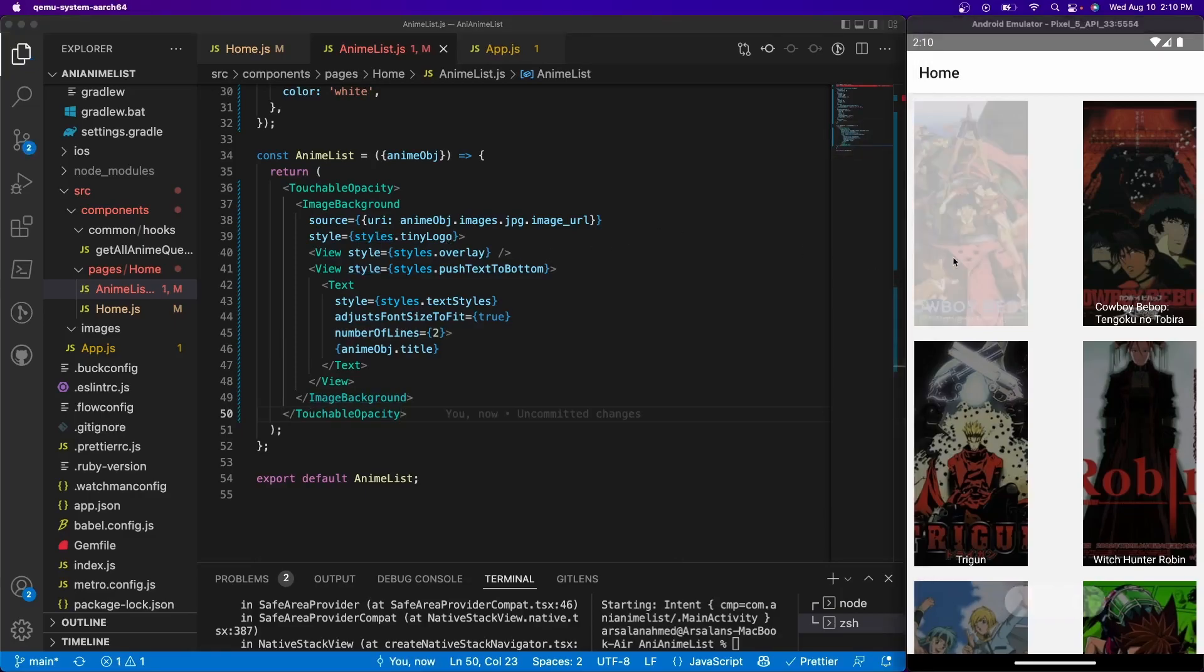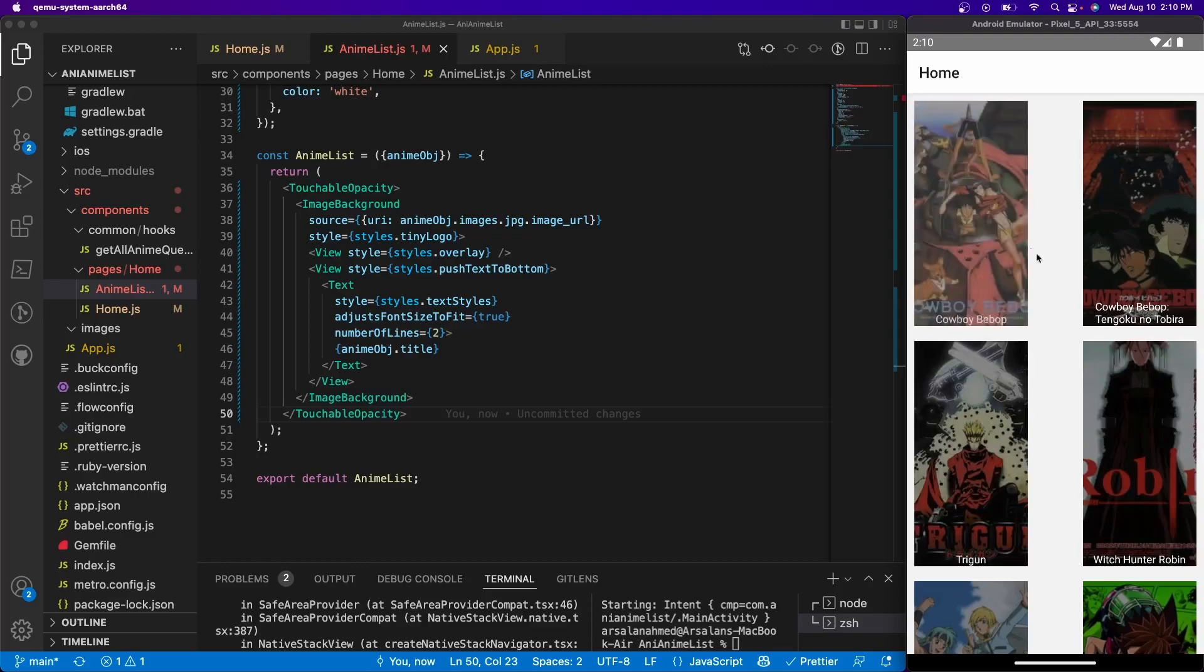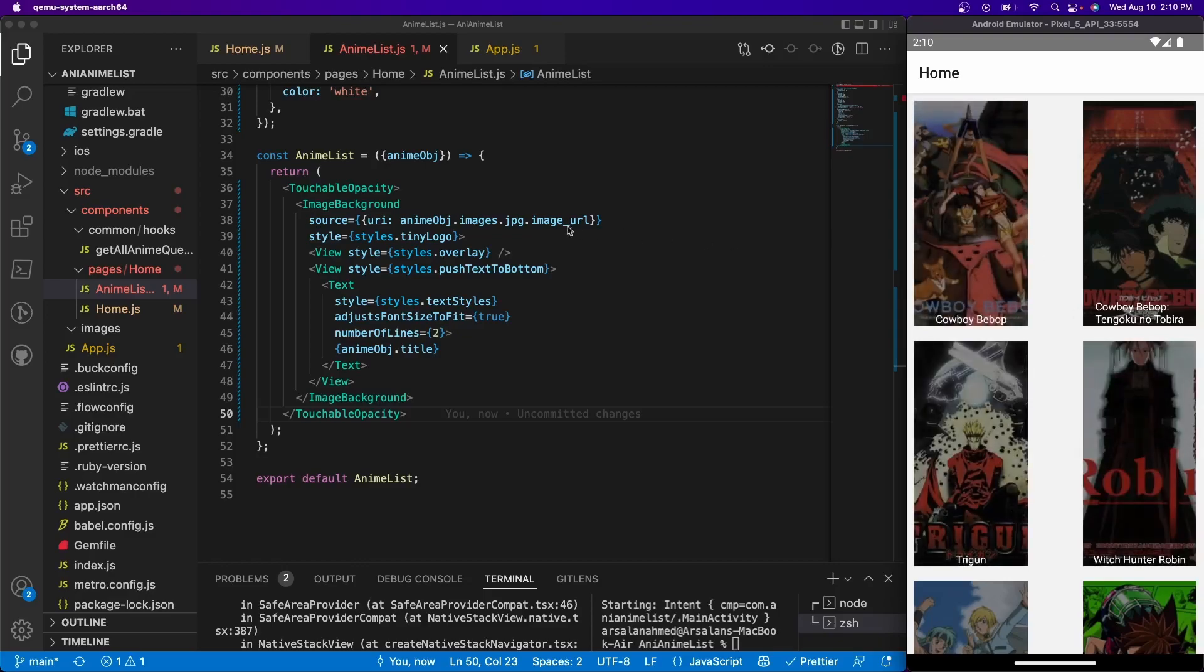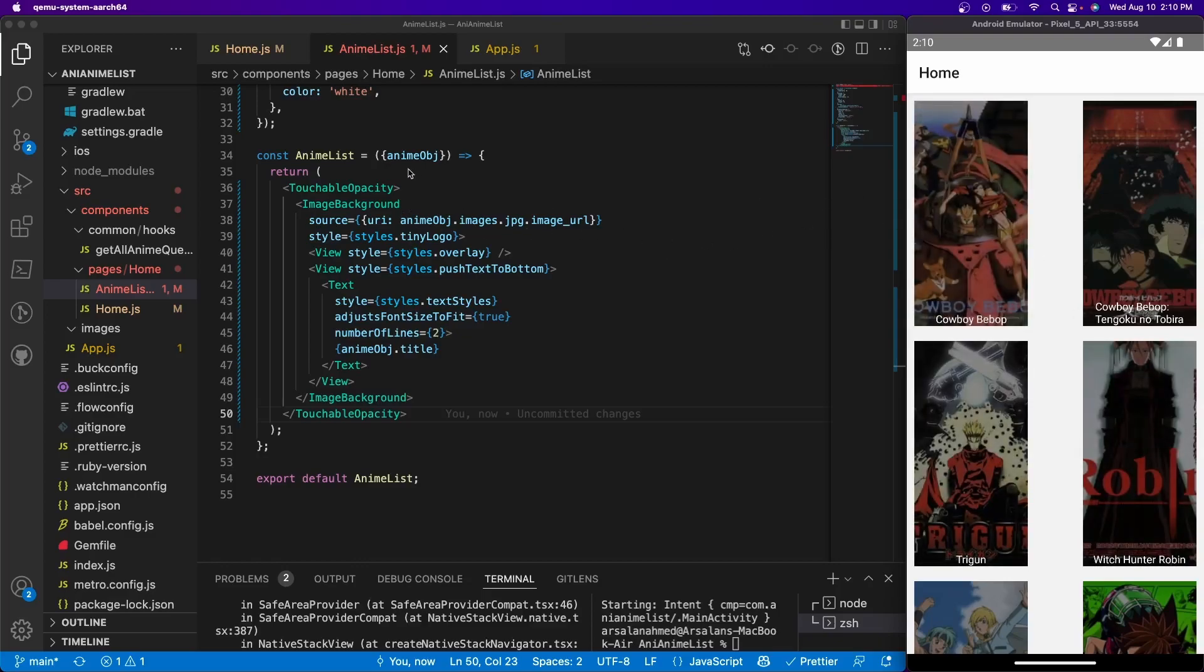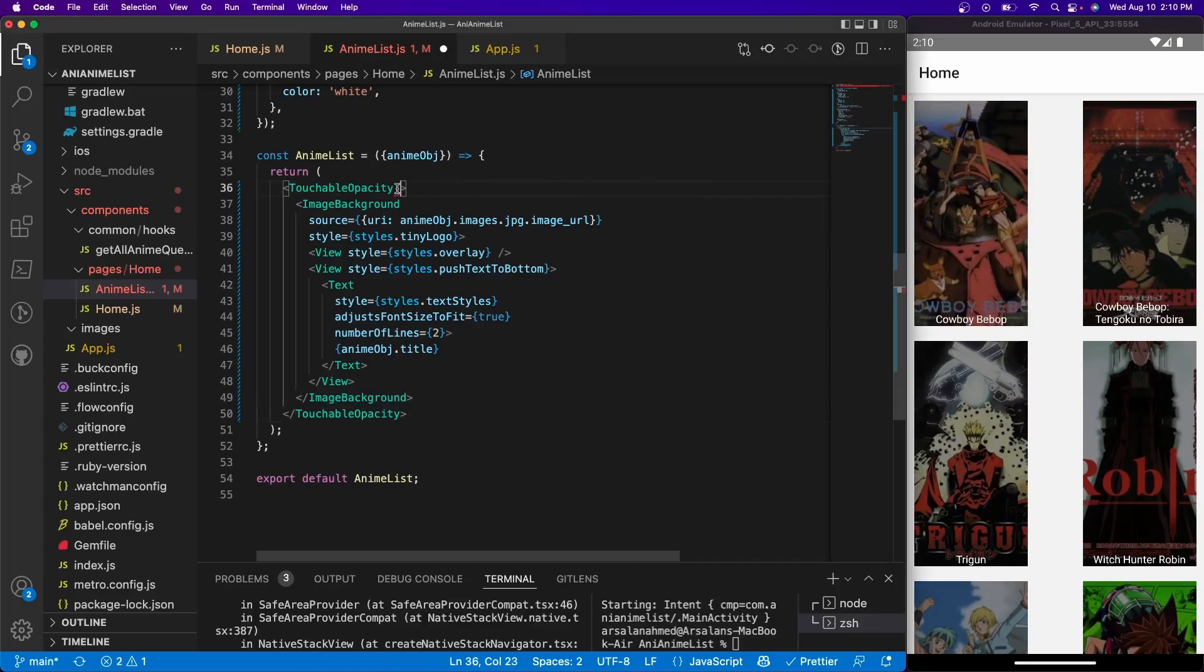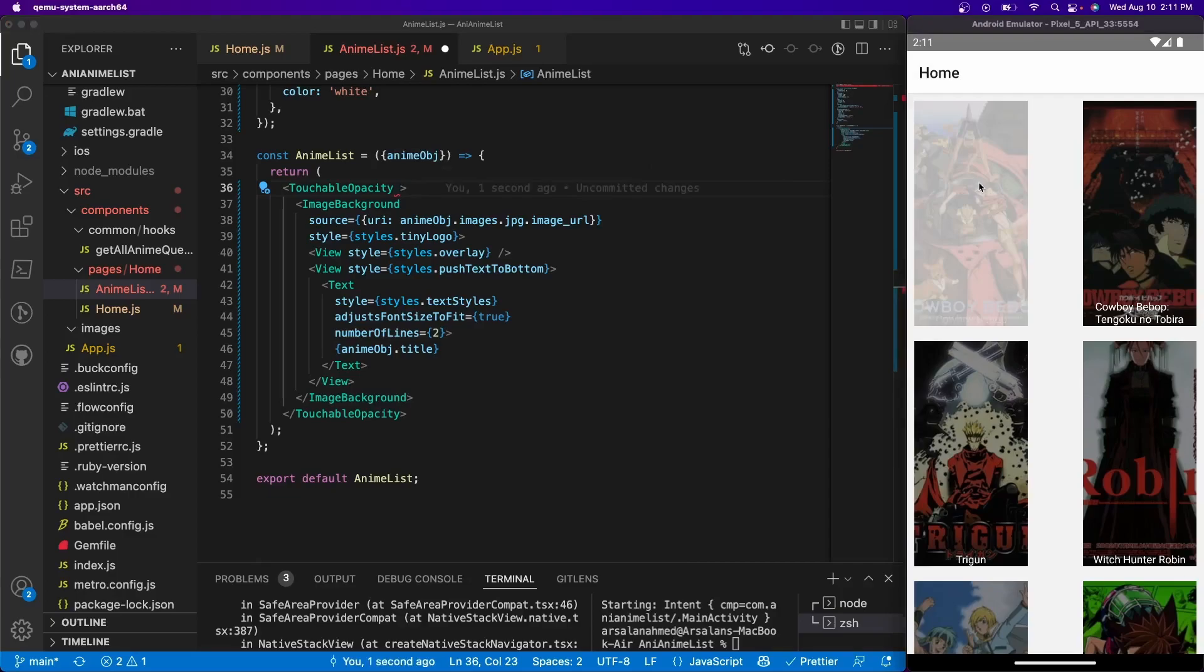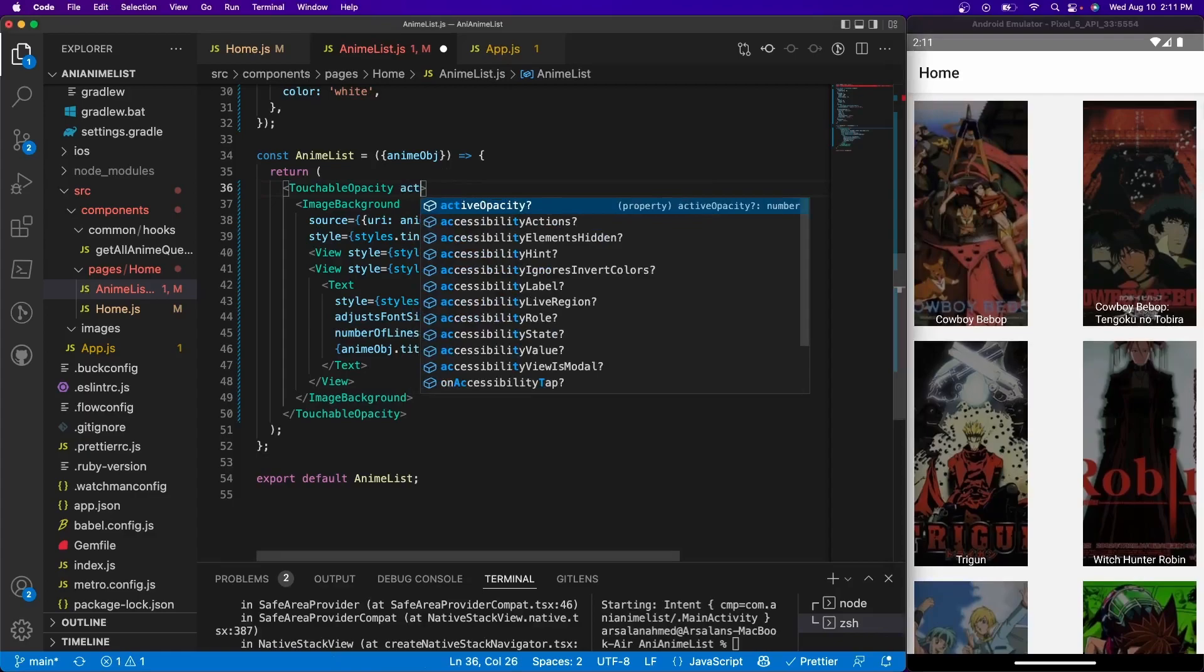And now if we press it we should see that it has that on-press functionality where it looks like it's being pressed whenever I click it. And the next thing I'm going to show you is we want to make it not so obvious that it's being clicked, so we want to make this on-press, this little fade, a little less.